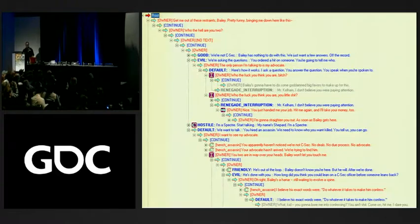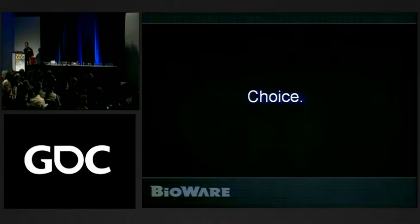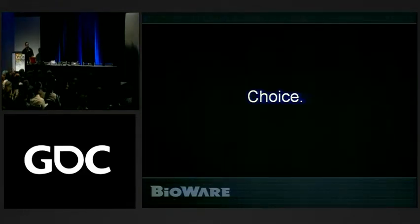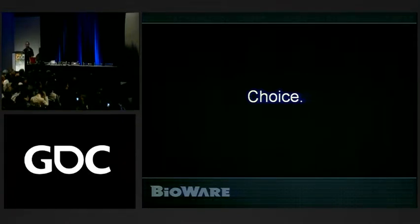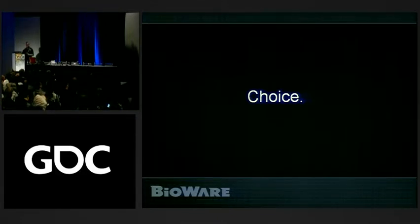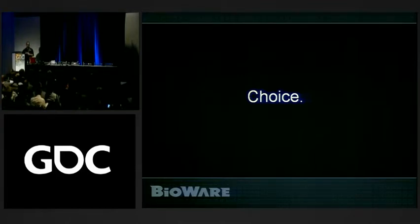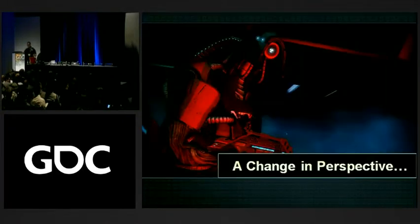If you look closely into this crazy web, you'll notice there's one thing inherent to what we're trying to achieve: the idea of choice. Choice in cinematics is something we take really seriously at BioWare. It's the culmination of all the animations, cameras, scripting, dialogue, and VO, all brought together. What we're trying to do is make sure the player understands: this is your story. This story doesn't belong to the writers — it belongs to the players.